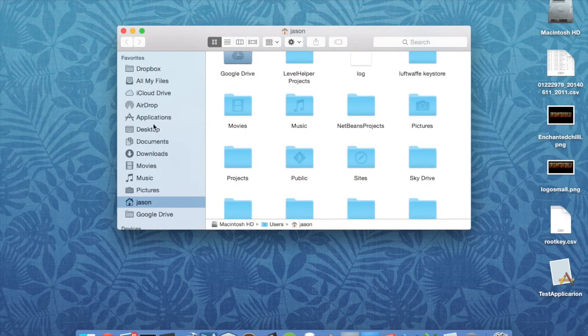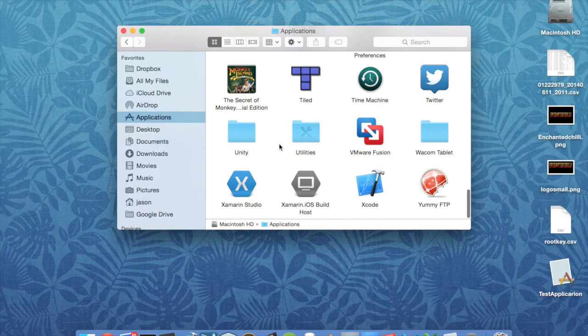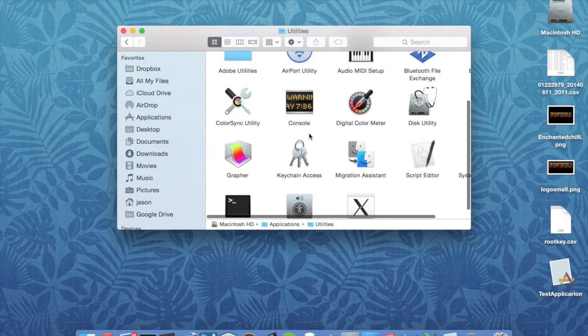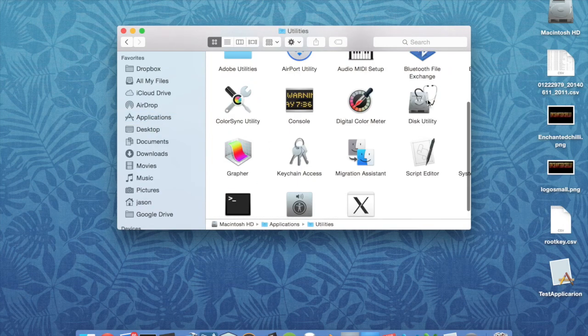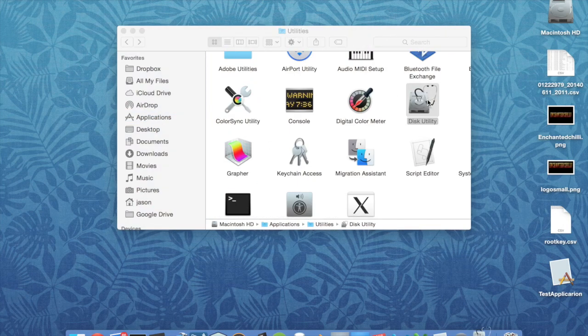So if we go to Applications, Utilities, and then the Disk Utility.